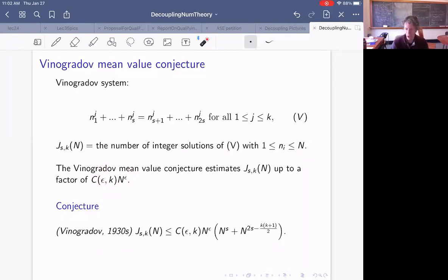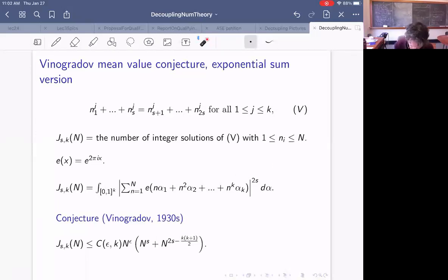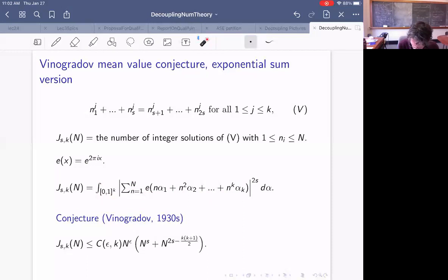It's equivalent to a conjecture about exponential sums. Here's the exponential sum version — it's also equal to this integral. e(x) is short for e^{2πix}. I have an exponential sum where little n goes from 1 to capital N, of e of this thing, depending on alpha_1 through alpha_k living in the k-dimensional unit cube. I take the 2s-th moment and integrate the norm to the 2s. That's equal to the number of solutions to the Diophantine system, because of the fundamental ideas of the circle method of number theory.